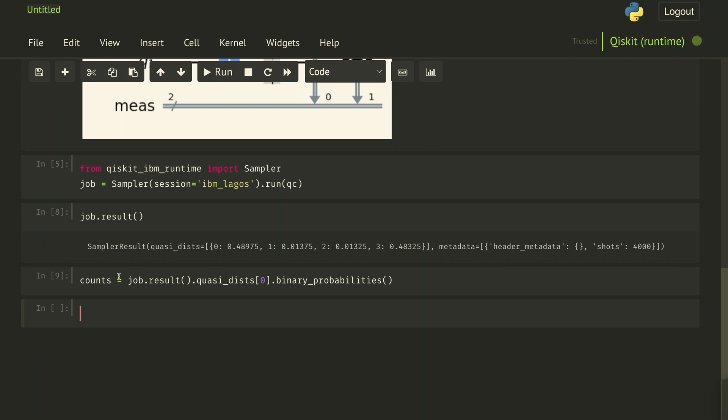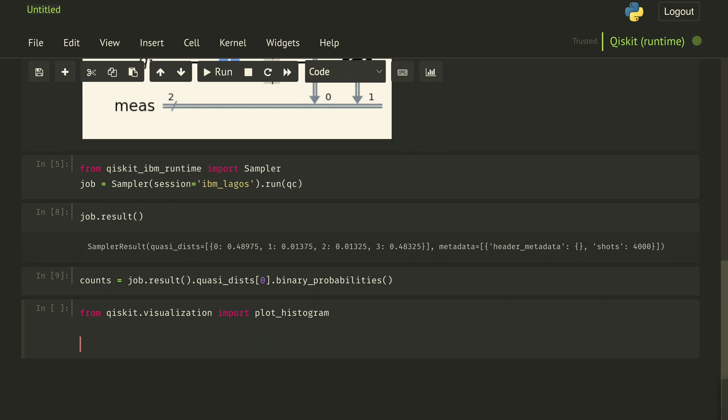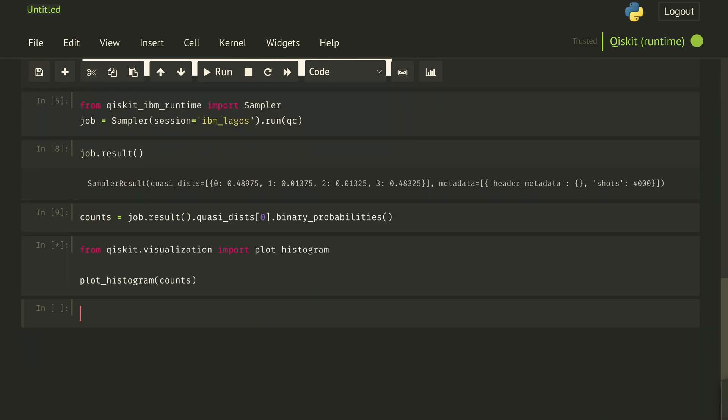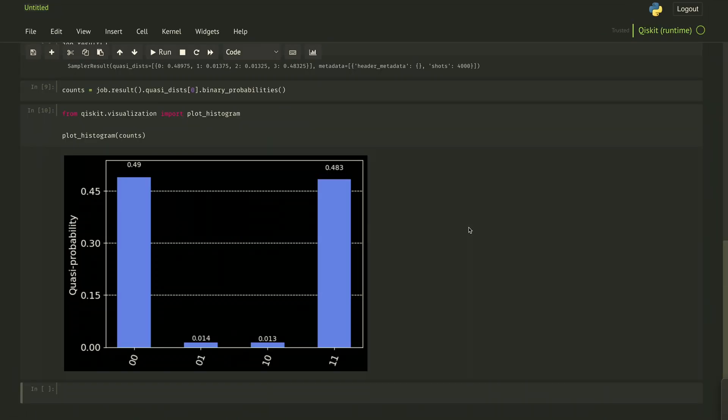Then if we'd like to plot our results, we can do from qiskit.visualization import plot_histogram and plot those counts. We see evidence of entanglement due to the almost equal probabilities of measuring zero-zero and one-one, where we're off from the 50% because of the noise in the actual system.